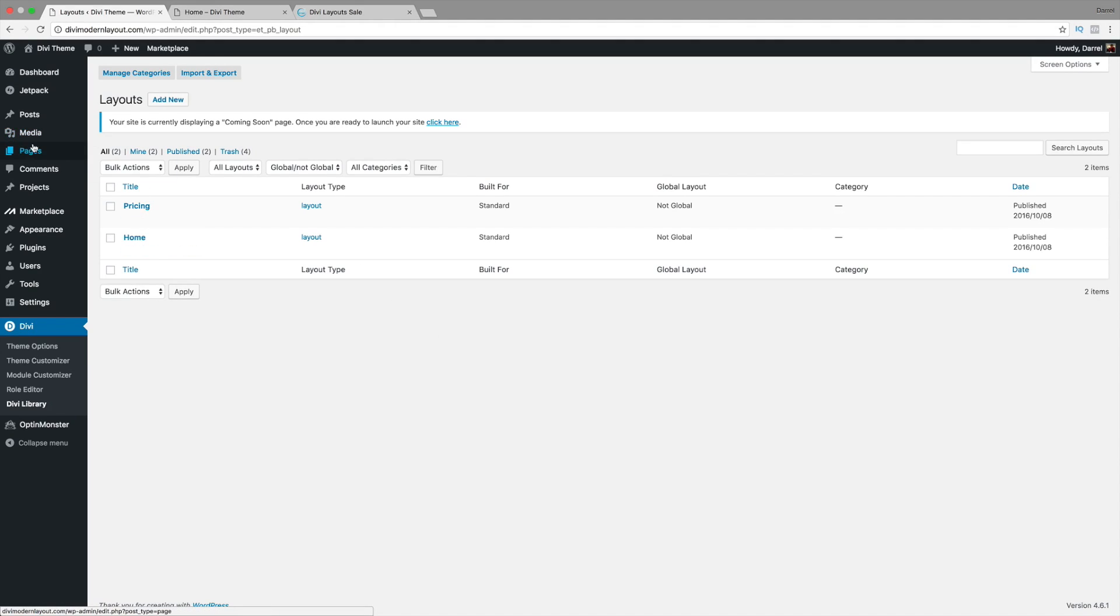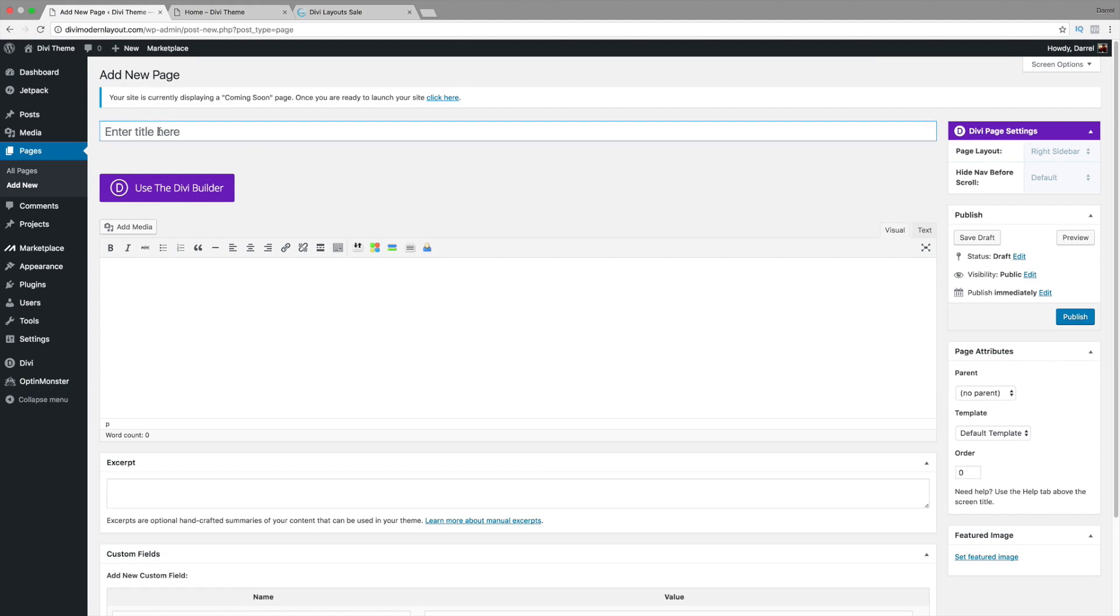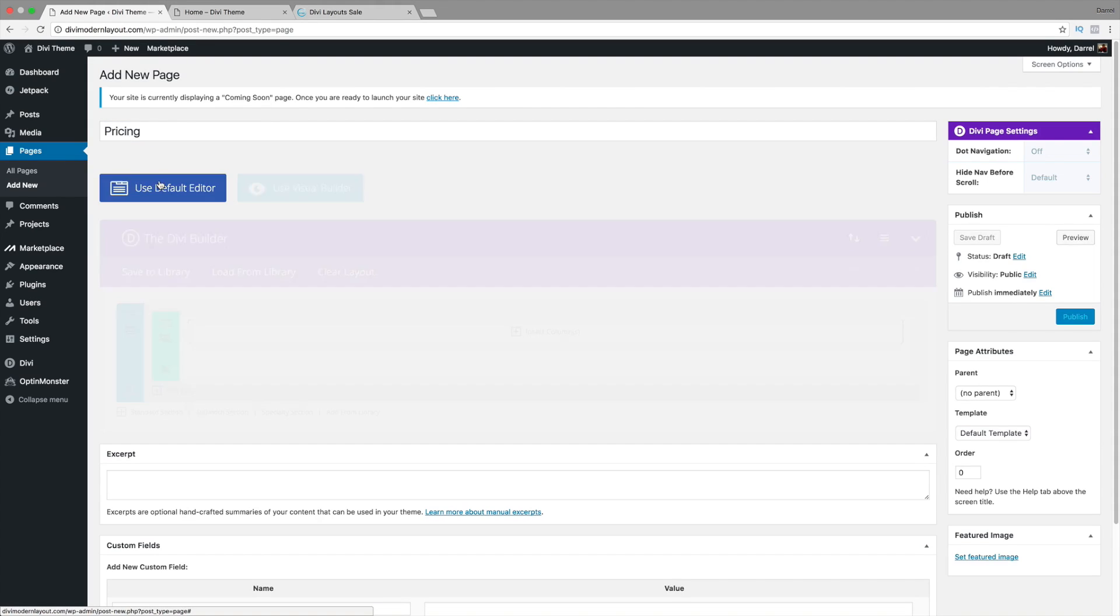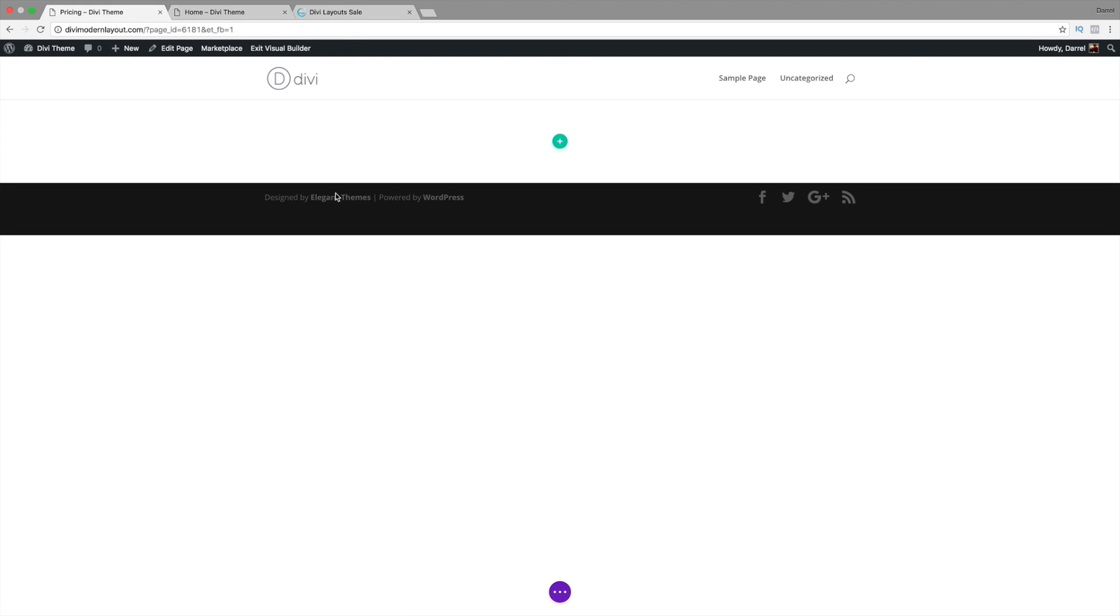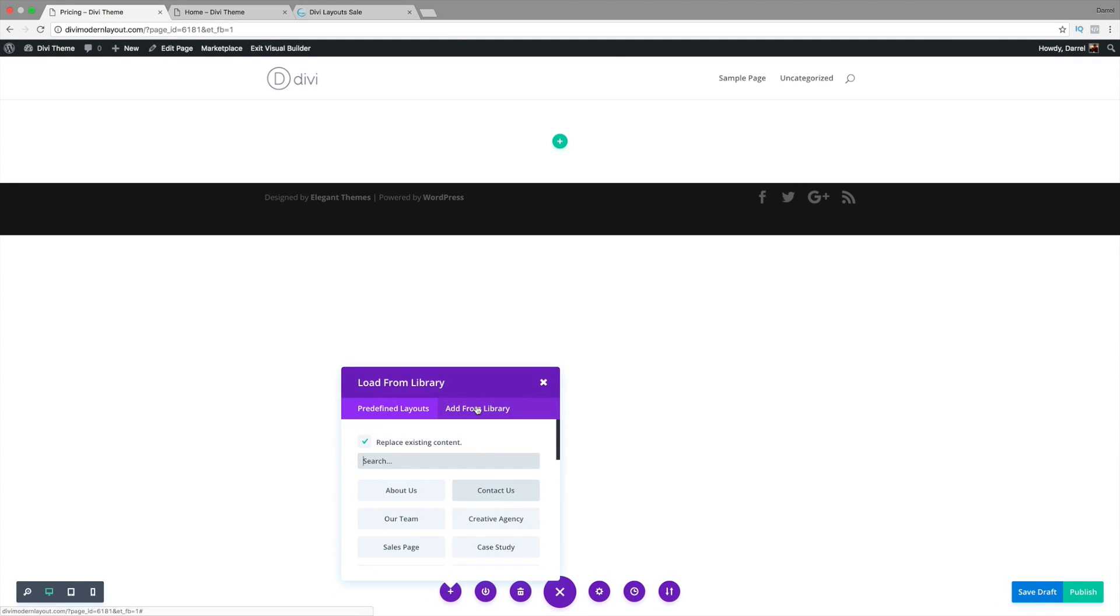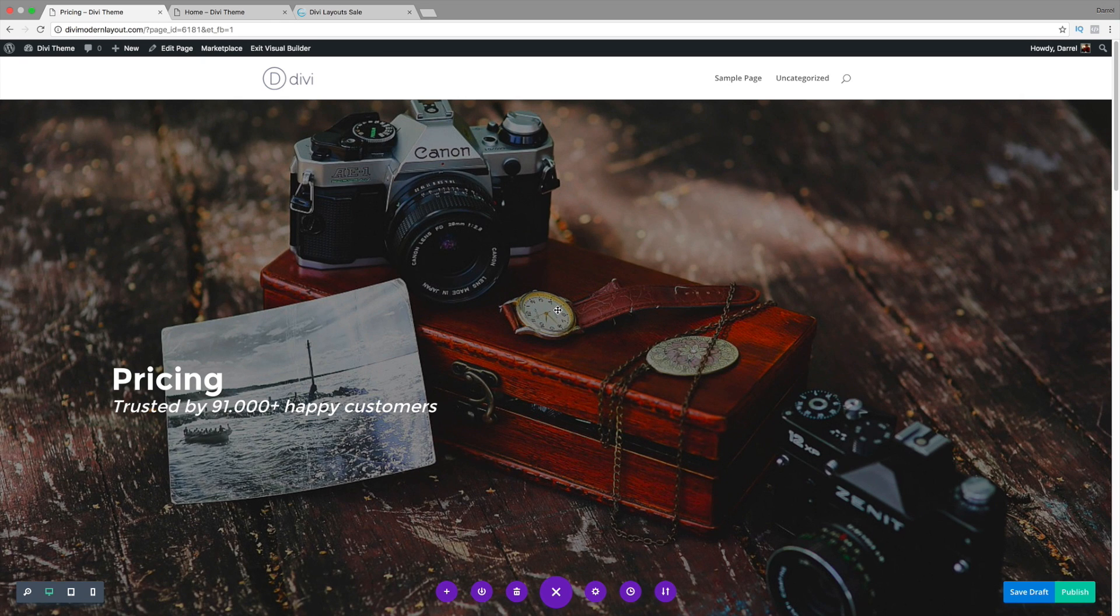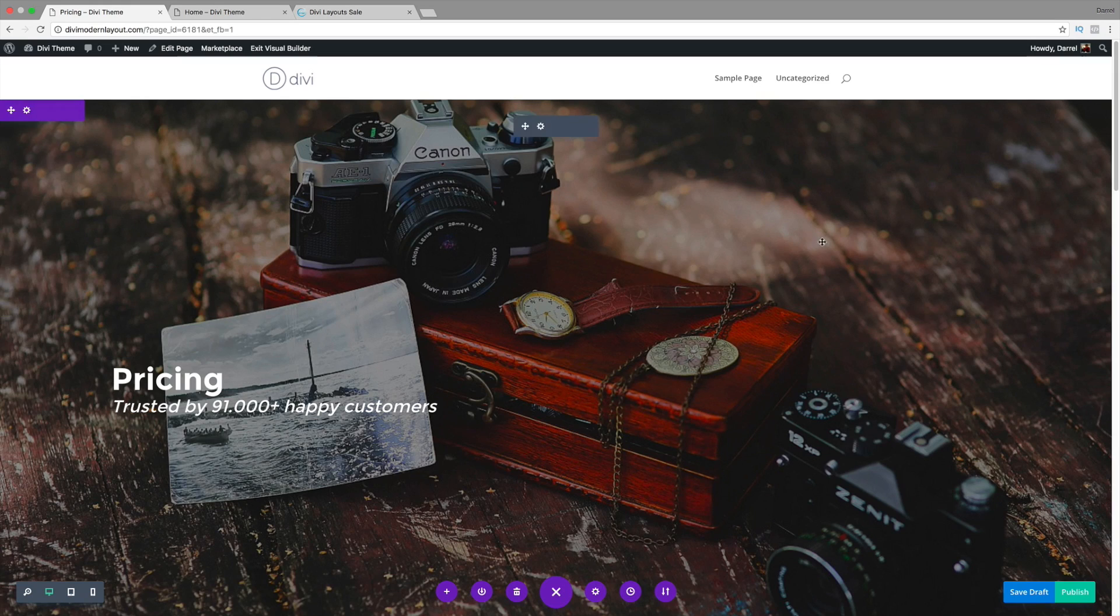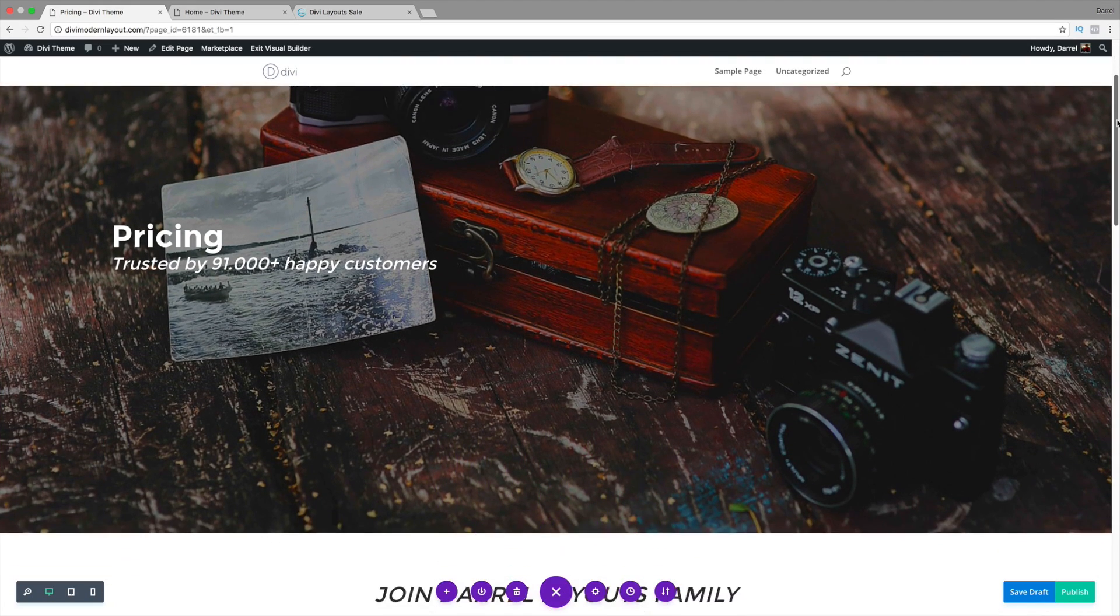I'm going to go to Pages. I'm going to go to Add New. And I'll just put Pricing. Use the Divi Builder layout. And here I'll use the Visual Builder instead. I don't want to use the backend. I know most people use the Visual Builder because it's amazing. On this little purple section, you can click on this. Click on this plus arrow. Add from Library. And then I'll click on Pricing. Now the page is loading. There you go. You have a fully functional pricing page in a matter of seconds.